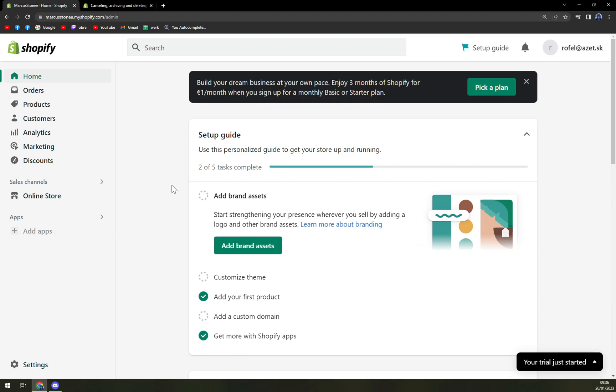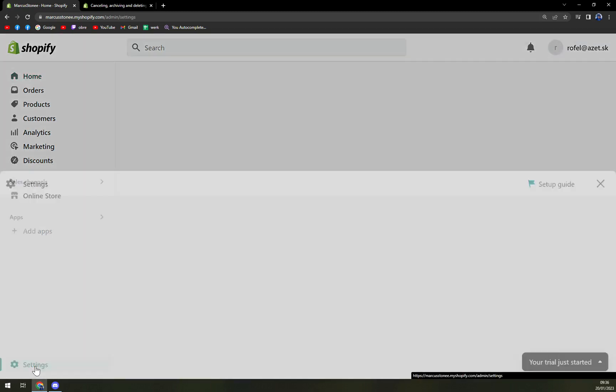First things first, we need to log in into our account as an admin into our Shopify account. And then we want to go to the bottom left part into the settings.